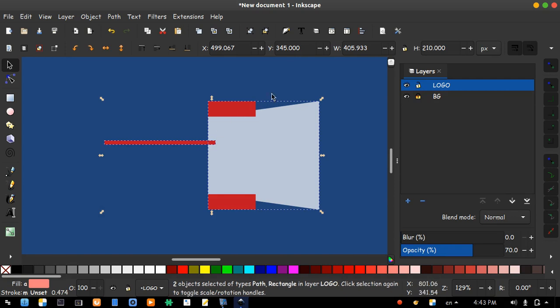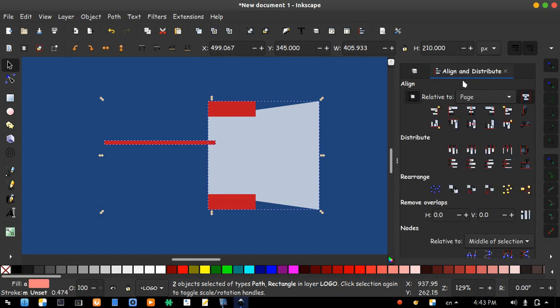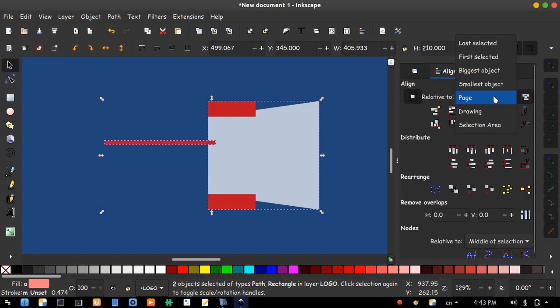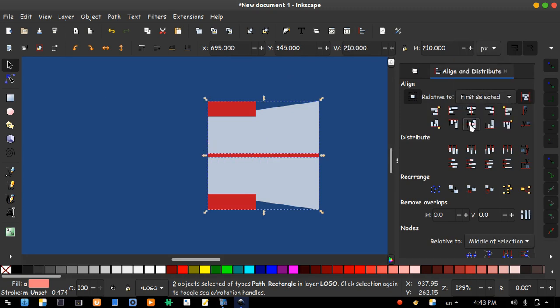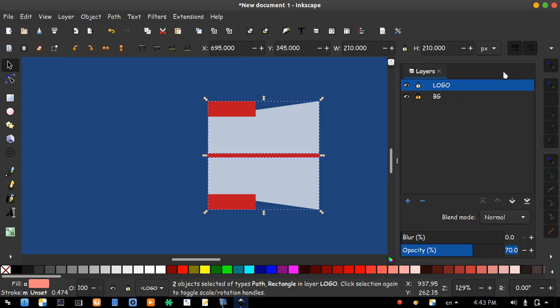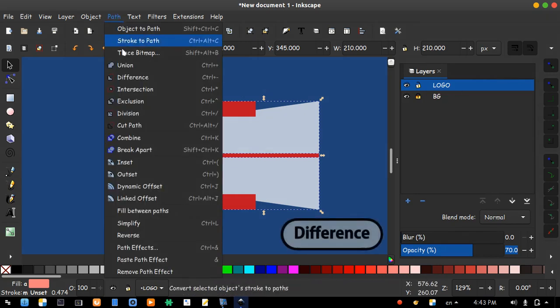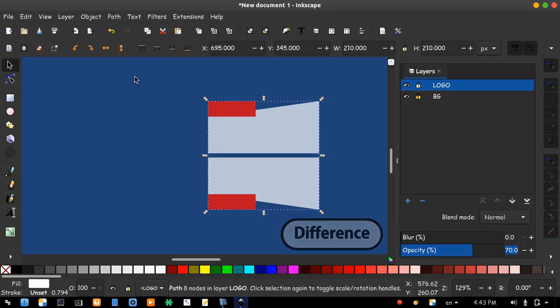Now they are both selected. Open align box. Change relative to first selected and click center. Keep them selected and open path menu. Choose difference.